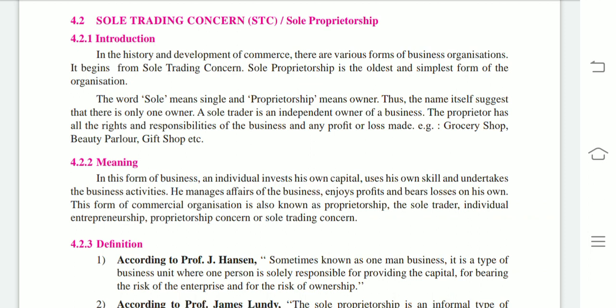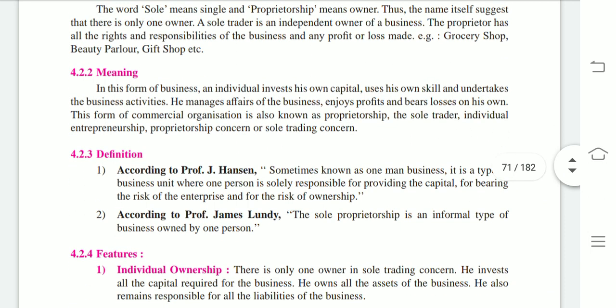The meaning of sole trading concern: in this form of business, an individual invests his own capital, uses his own skill, and undertakes the business activity. He manages affairs of the business, enjoys profit, and bears losses on his own. This form of commercial organization is also known as proprietorship, the sole trader, individual entrepreneurship, proprietorship concern, or sole trading concern.